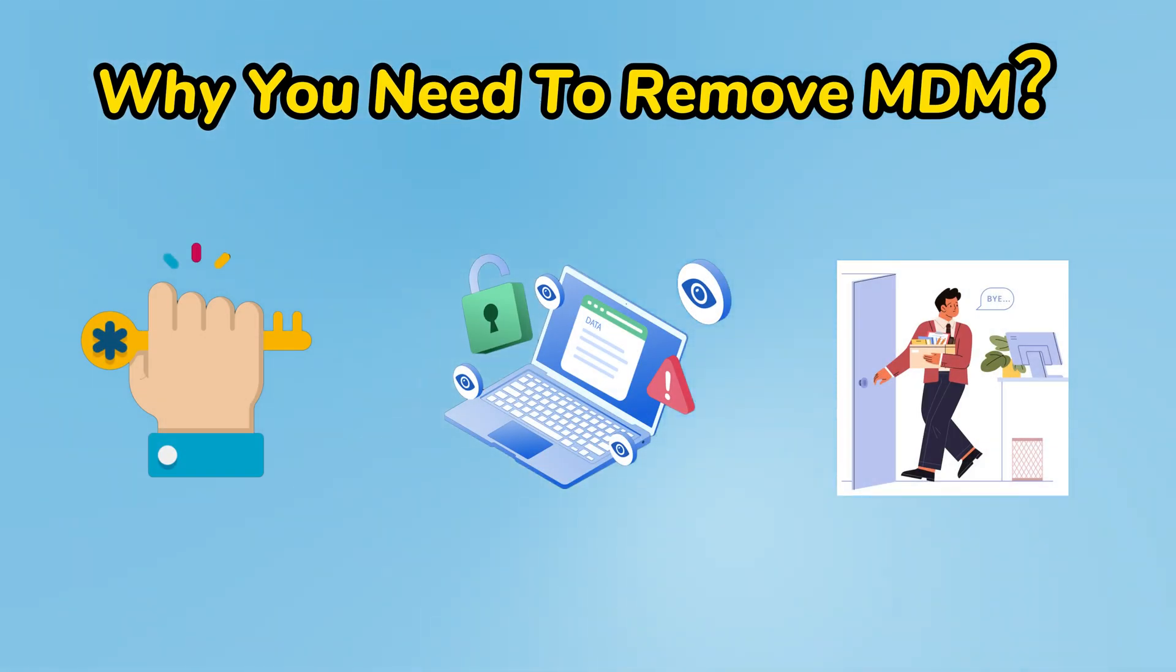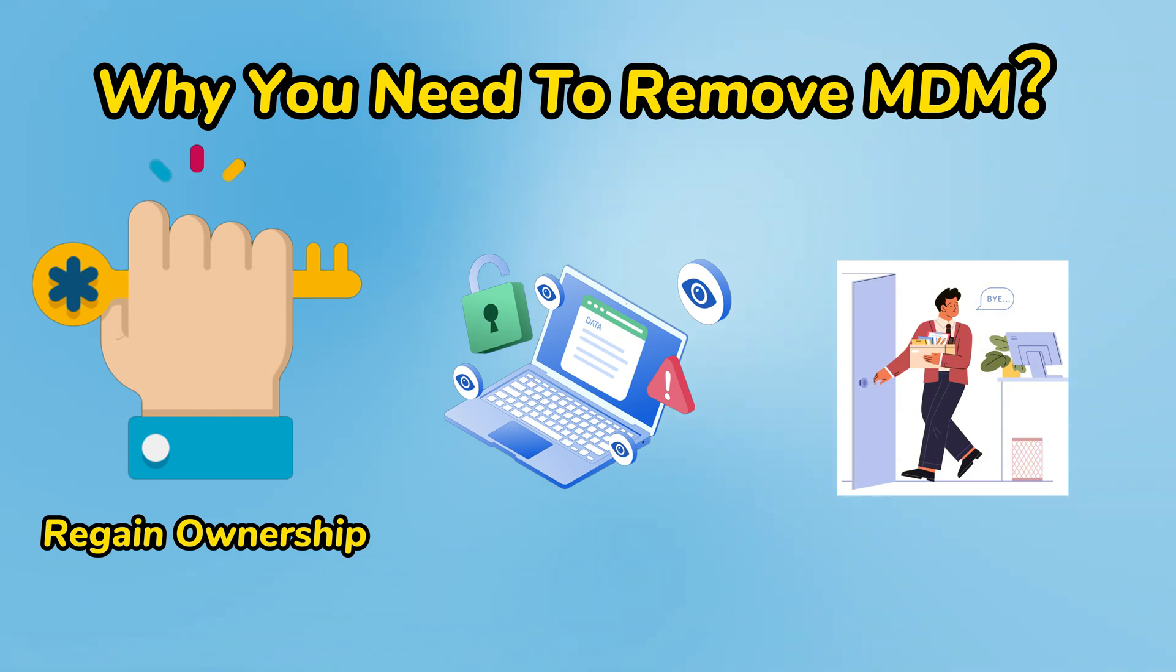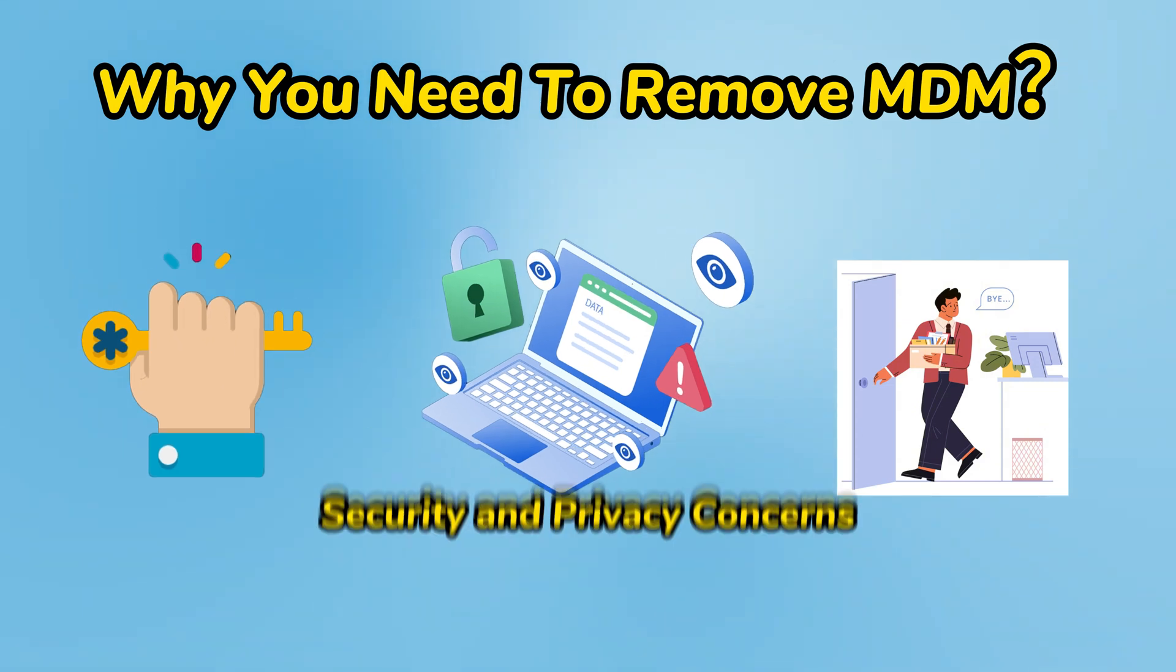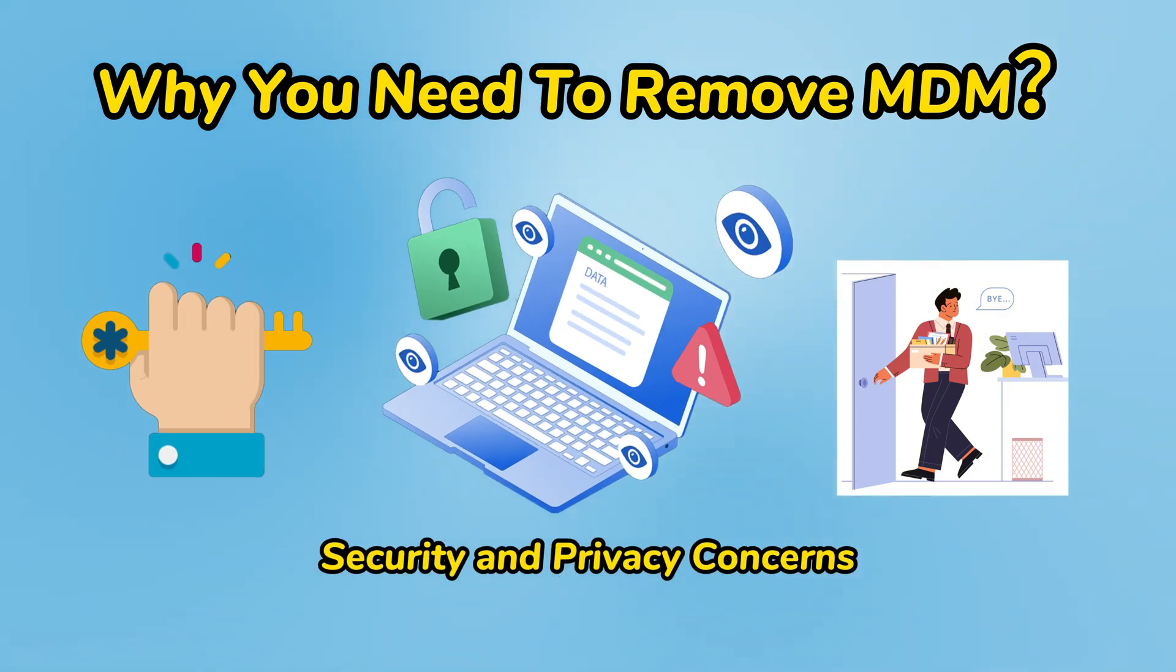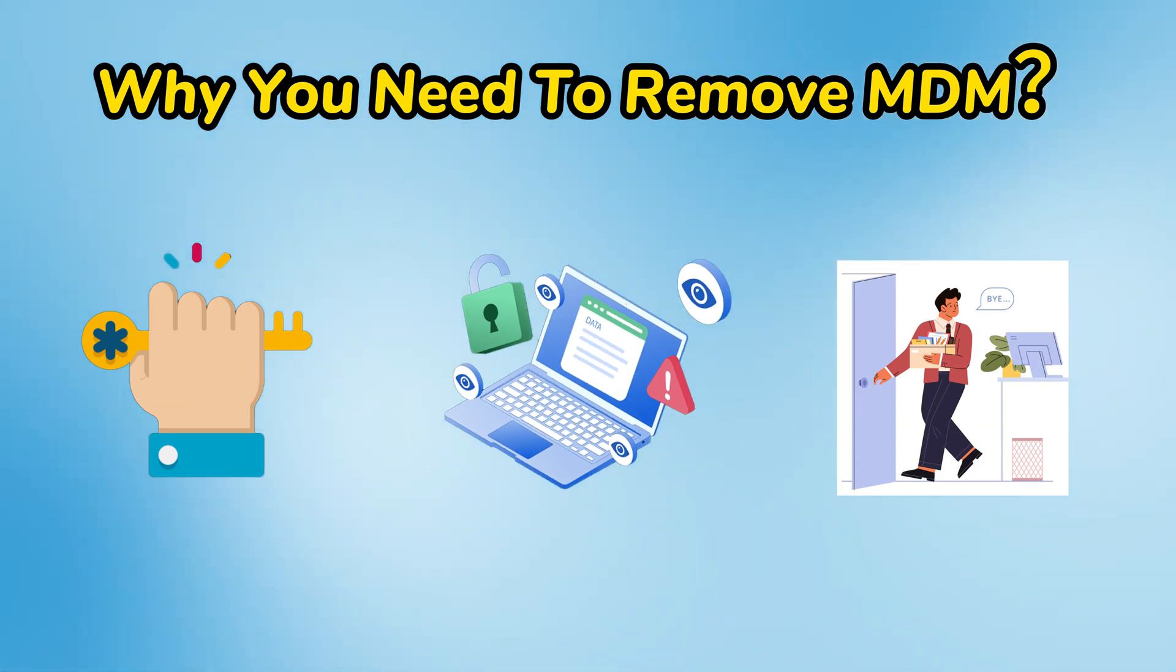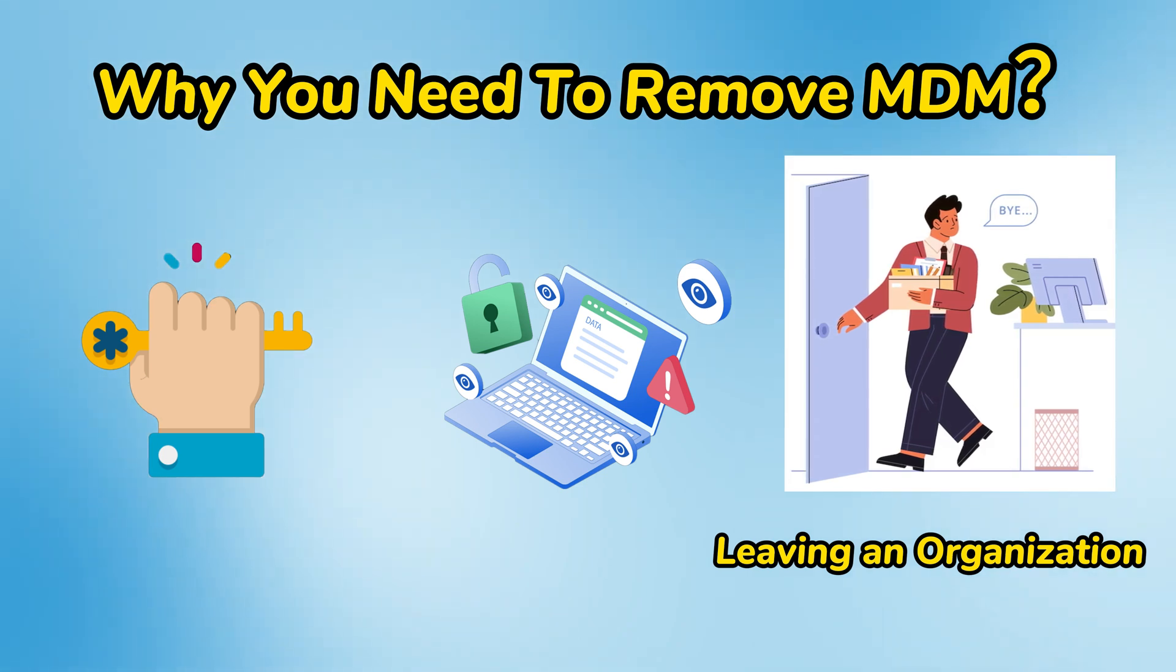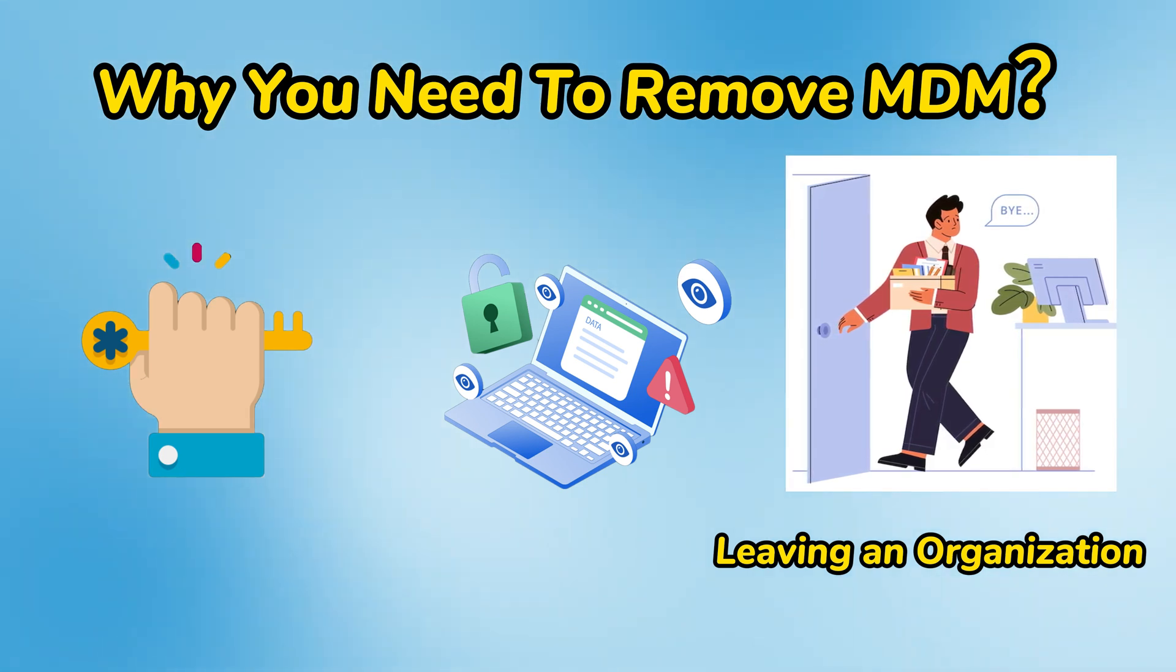You might want to remove Mobile Device Management for various reasons. Regain ownership: if you bought a used device that was managed by a company or school, the MDM lock might limit what you can do. Security and privacy concerns: MDM can let organizations monitor your device and enforce rules that might invade your privacy. Leaving an organization: if you're no longer part of a company or school that managed your device, they should remove the MDM lock.